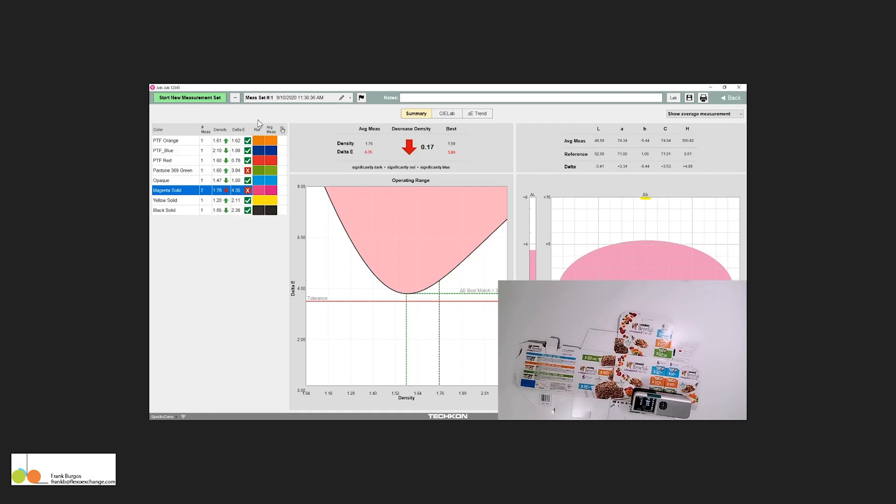Hey guys, in a previous video, our press operator made the first set of measurements against a sample, and we had a failure here, and we had a failure here.